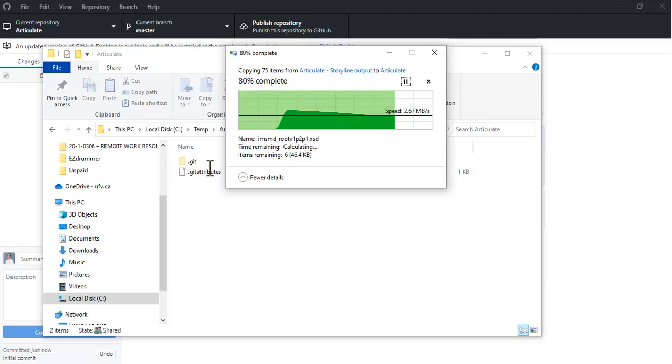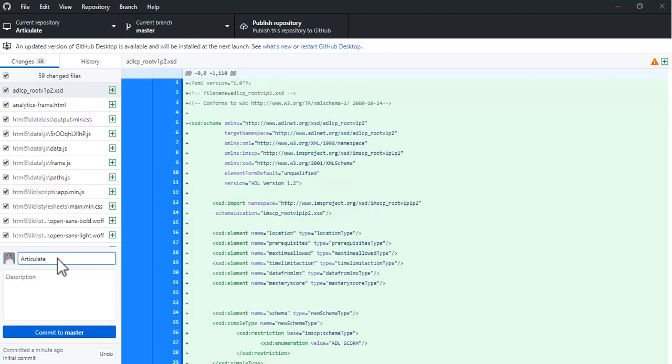When everything is in here, you can see it's populated. Summary is required, I'll call it Articulate again, and then I can just select Commit to Master.